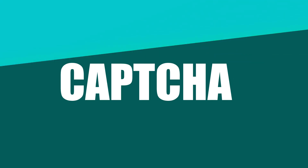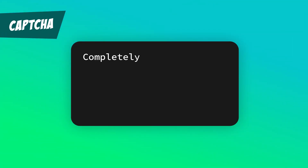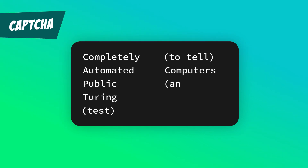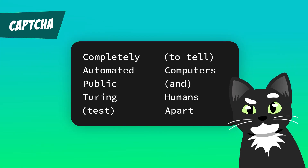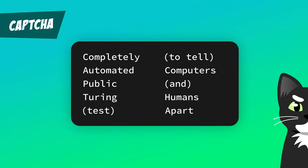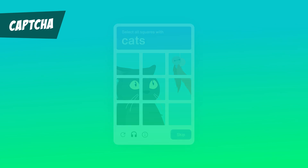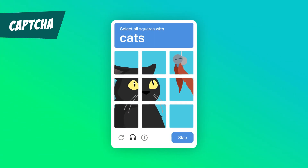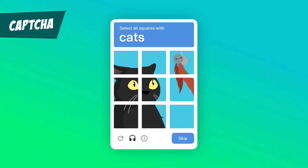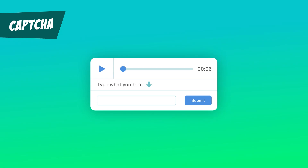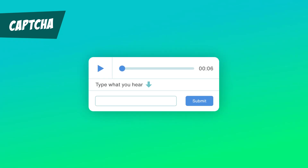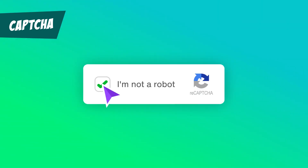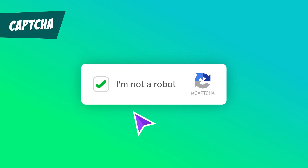CAPTCHA. CAPTCHA stands for Completely Automated Public Turing Test to Tell Computers and Humans Apart — that's definitely why it's an acronym. CAPTCHAs cannot just be clicking on parts of photos; they must provide alternative options for different sensory perception, like audio. Some of the newer ones are even better, as they are a tick box, but use how you navigate and interact with it to determine if you are a human.